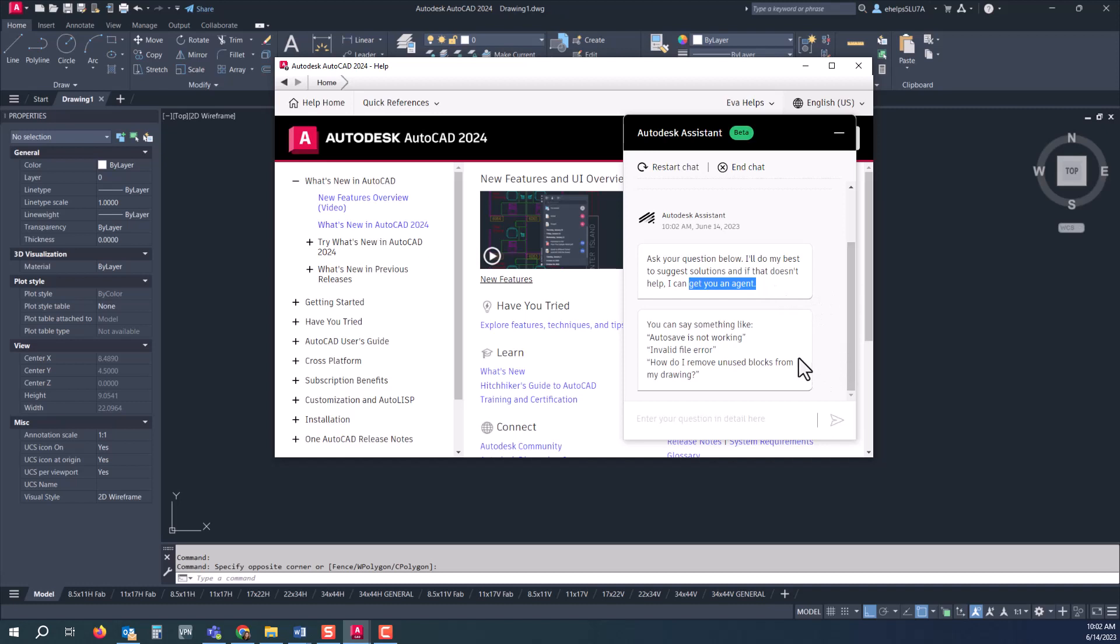So just a couple of different ways to find that Autodesk assistant in case you need assistance. And of course, you can always reach out to us if you have a question, and we can help you with that support as well.